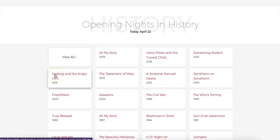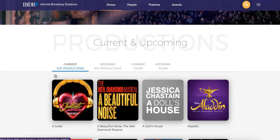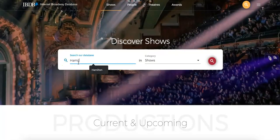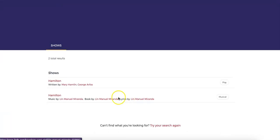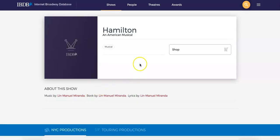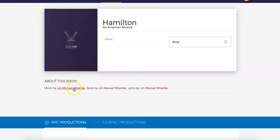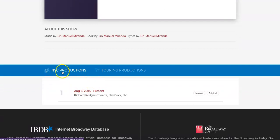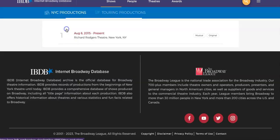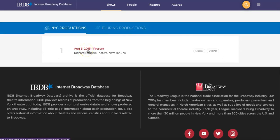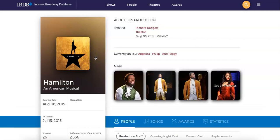Let's try searching for a show. I'll type in a popular one — Hamilton. As you can see, we have two results. I'm going to pick the one by Lin-Manuel Miranda. Once we're here, we can see our New York City productions and our touring productions. We're going to be interested in the New York City productions and click the button August 6, 2015 to present.